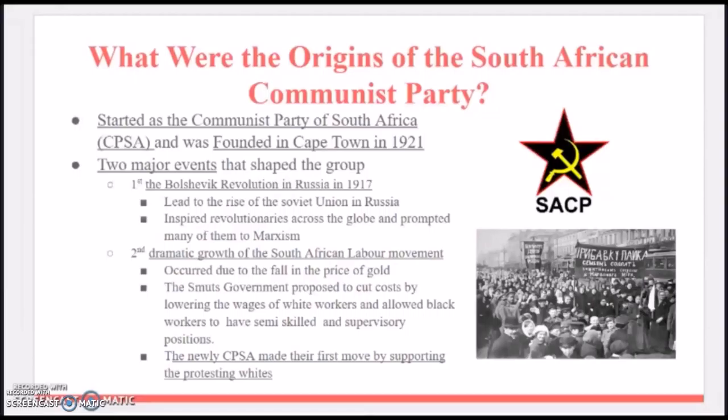Over here is their logo, and over here is a picture of the Bolshevik Revolution in Russia.